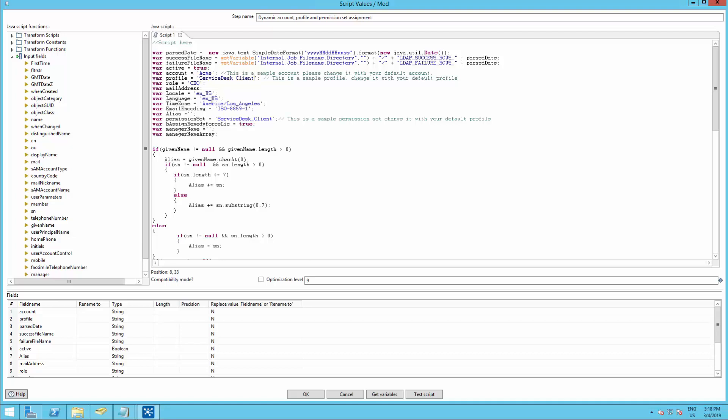And I will use the OSService desk client profile. I will leave the language as English, US. And the time zone as America, Los Angeles. Permission set service desk client as well.